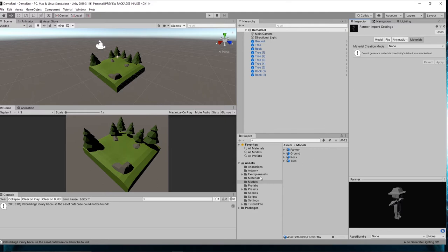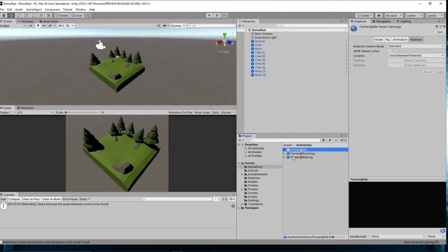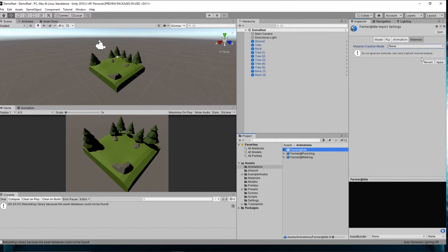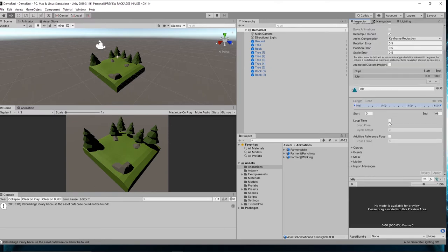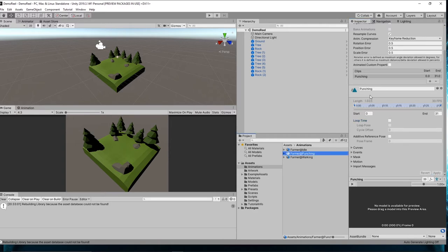Then I want you to go to, let's say, your idle animation and do the same thing. Set to none and apply. Animations, set the loop time and apply, and do the same for the other two.